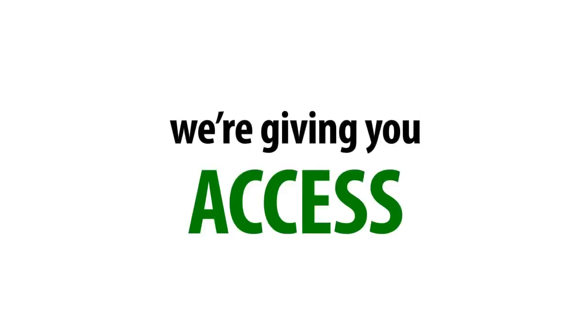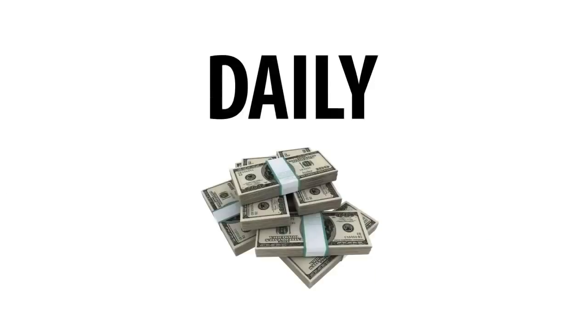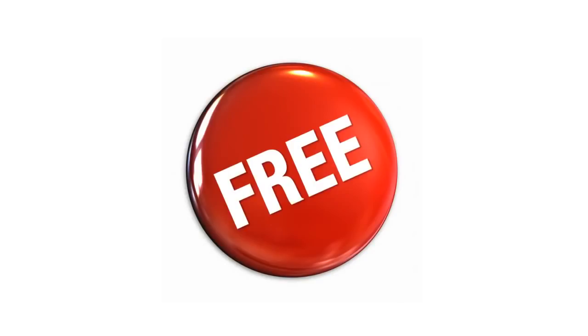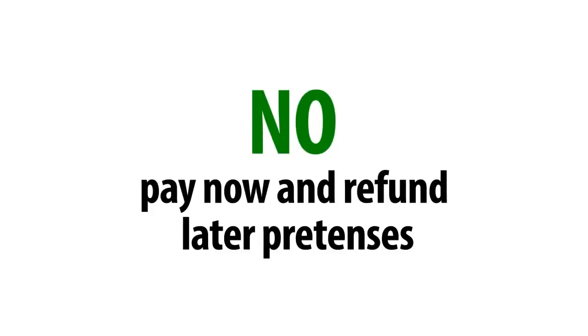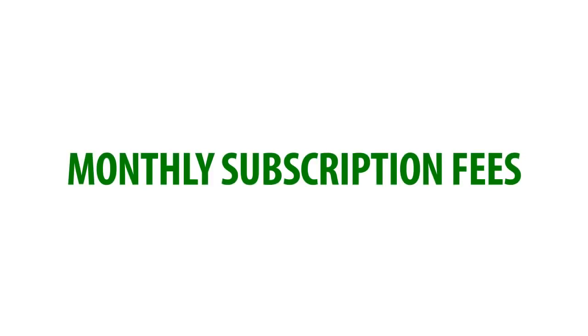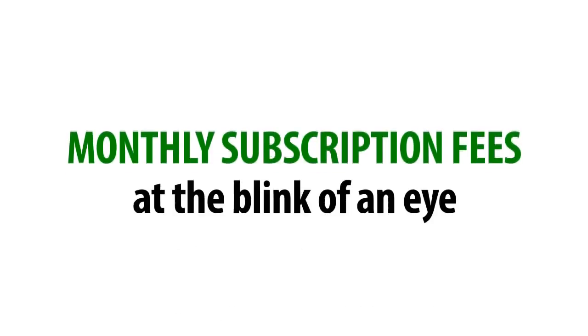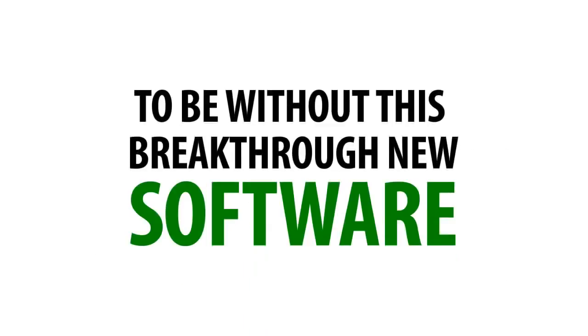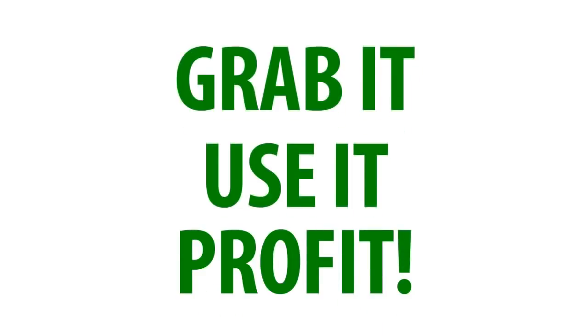As I said earlier, we're giving you access to our daily money-generating method for free without taking even a dime from you. There's no pay now and refund later pretenses, or free trial periods that turn into monthly subscription fees at the blink of an eye. We don't want or need your money. So don't delay another minute. You simply cannot afford to be without this breakthrough new software. Grab it. Use it. Profit.